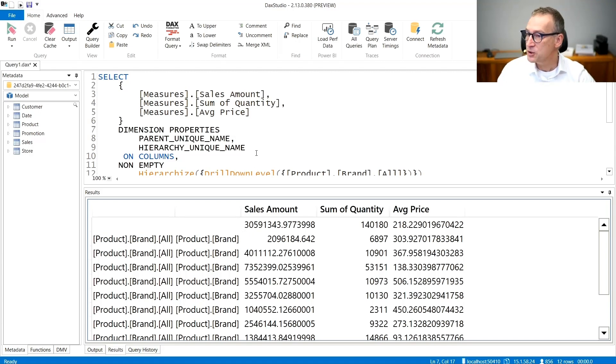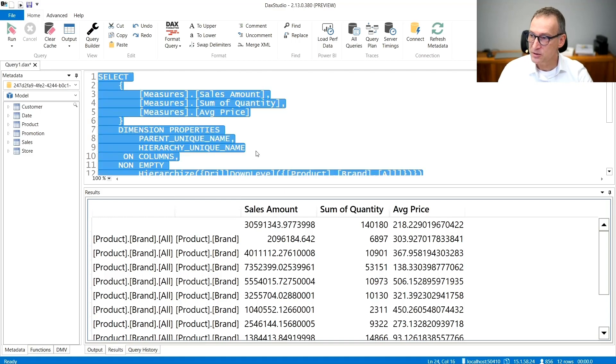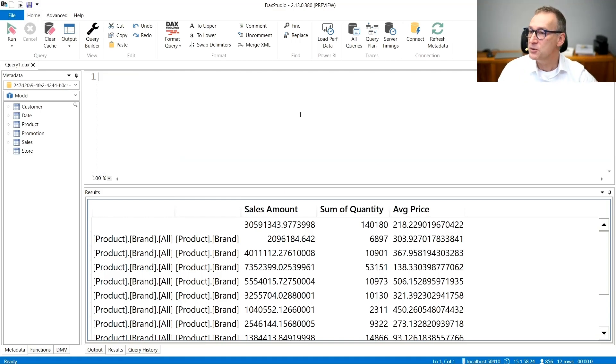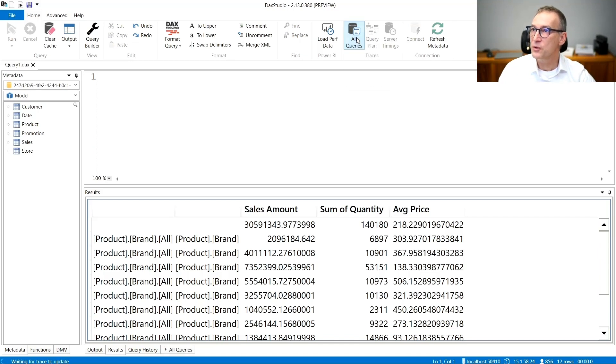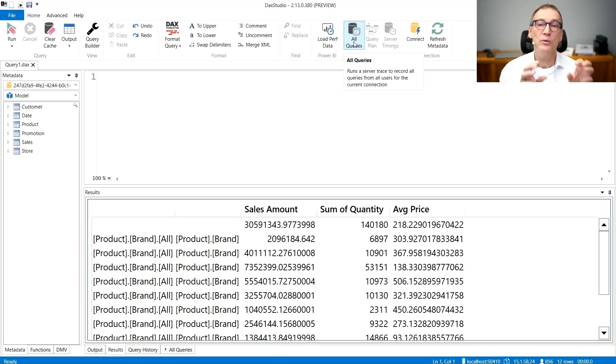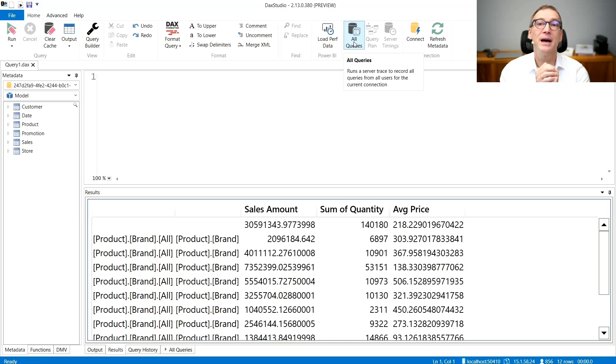If you cannot use Ola PivotTable extensions, there is another way of obtaining the same result. Using DAX Studio, I can enable the trace of all the queries. Now that I enable all the queries, DAX Studio is reading all the queries which are executed by my Power BI file.